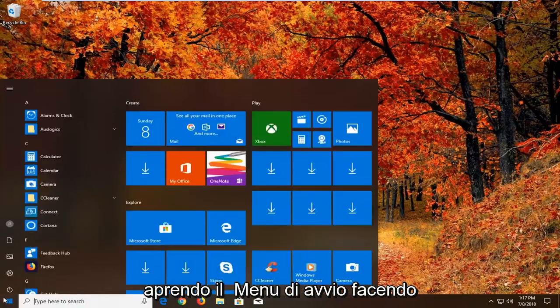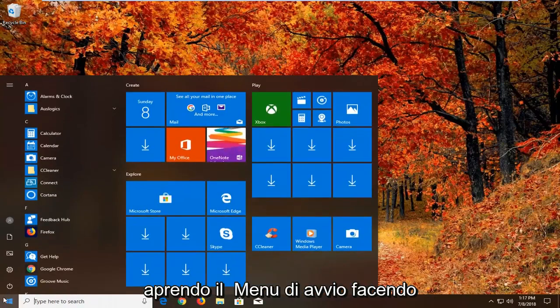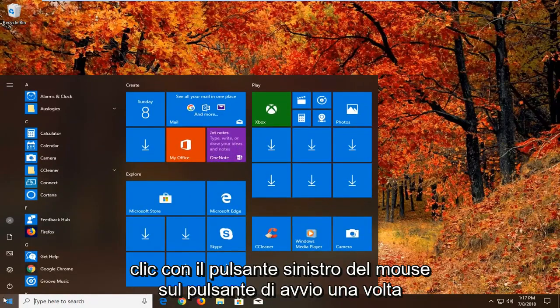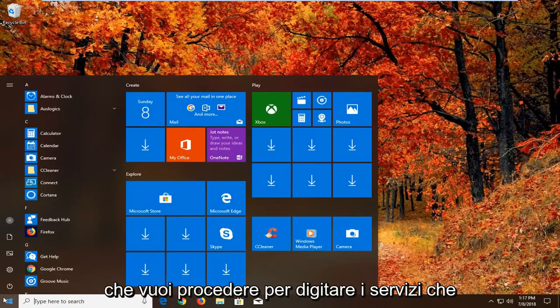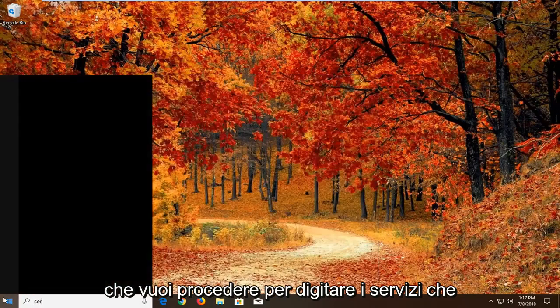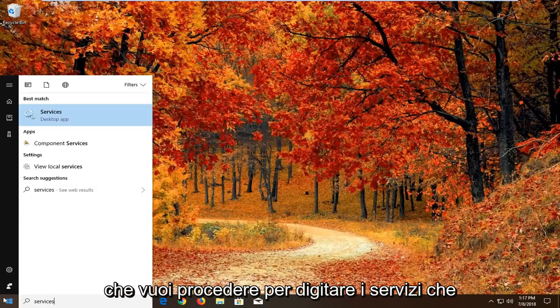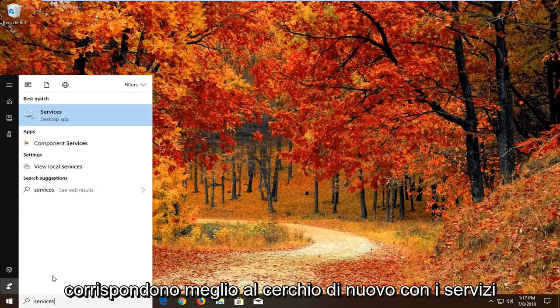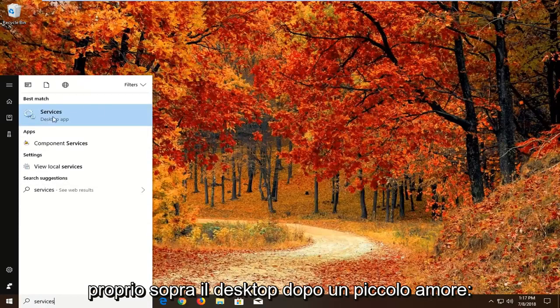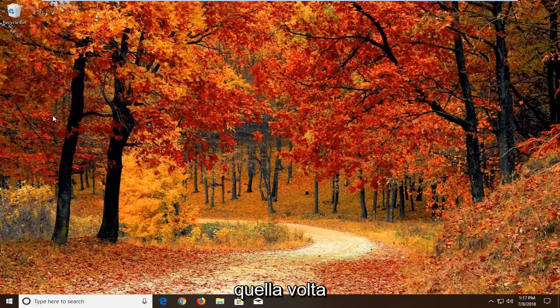We're going to begin by opening up the start menu by left clicking on the start button one time. You want to proceed to type in services. Best match should come back with services right above desktop app. Just want to left click on that one time.